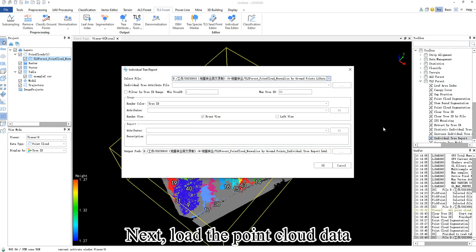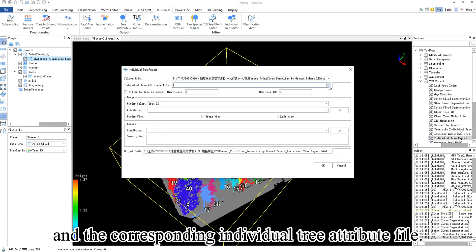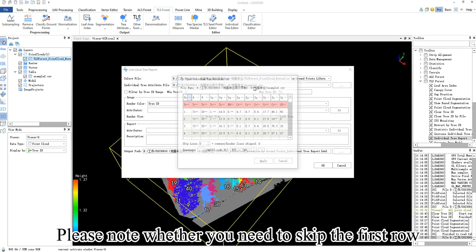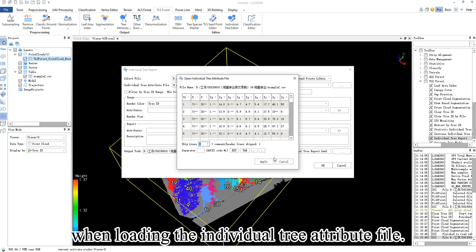Next, load the point cloud data for which you want to generate individual tree reports and the corresponding individual tree attribute file. Please note whether you need to skip the first row when loading the individual tree attribute file.